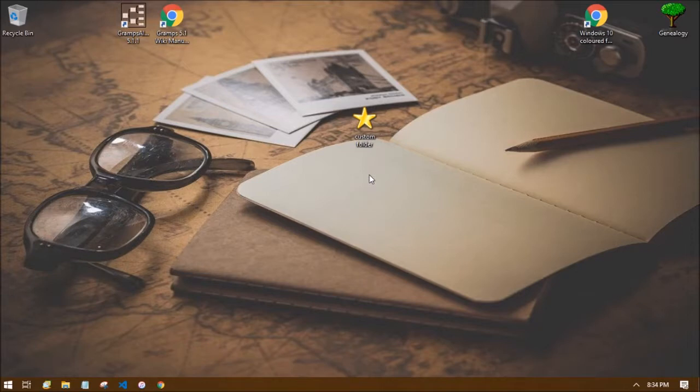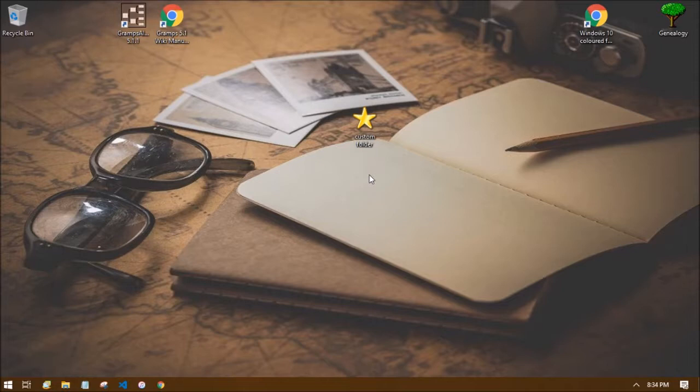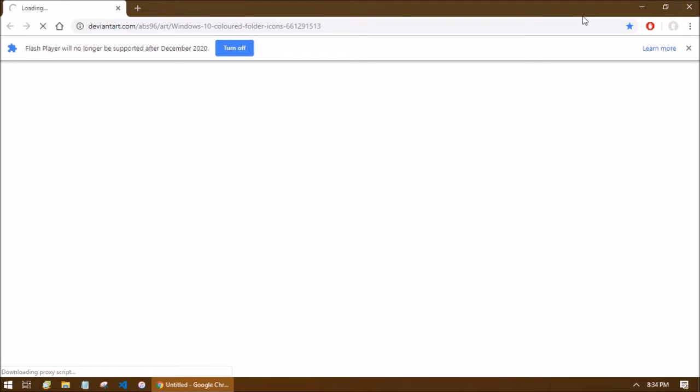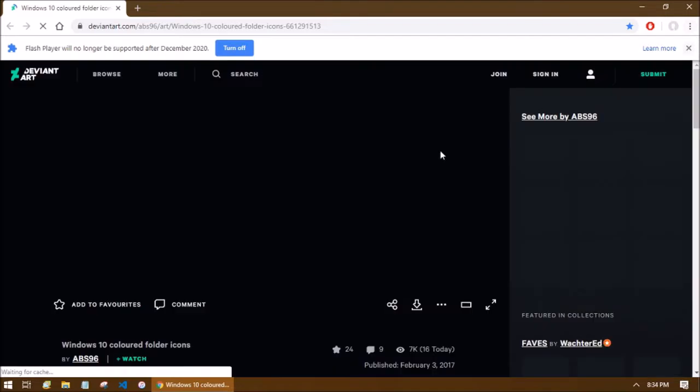One great place to look for new icons is iconarchive.com. The link for that is in the description. For my project, I just did a google search for colored folder icons and found these. Now I'm also going to place a link for these specific folders in the description in case you want to do the same thing I did.